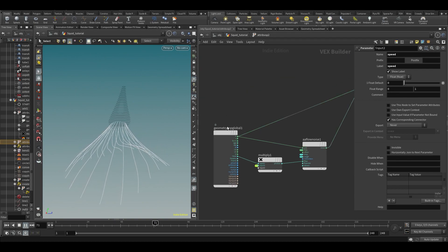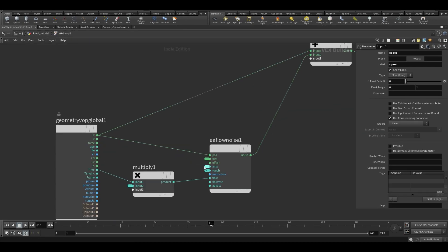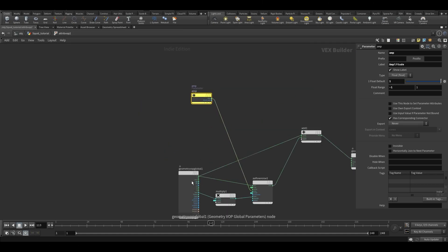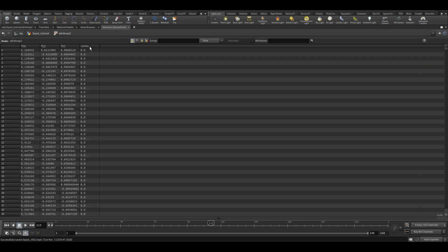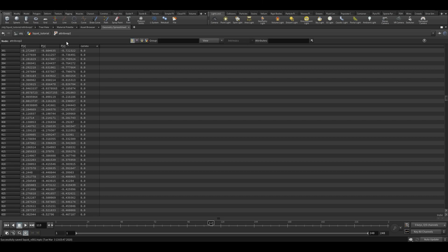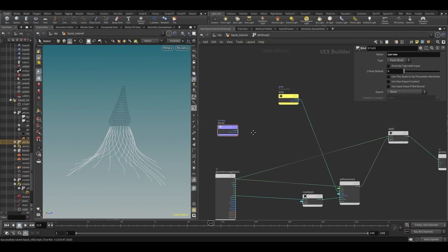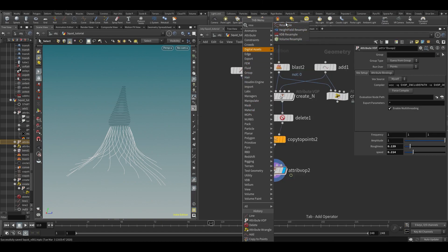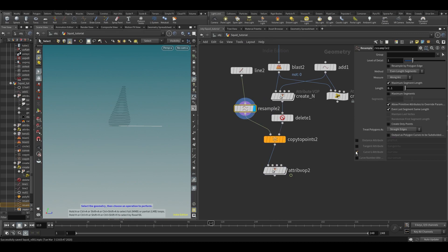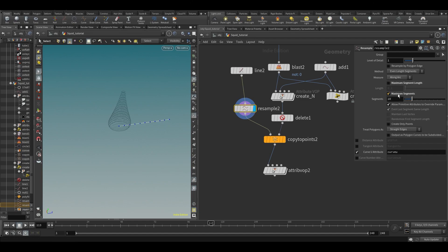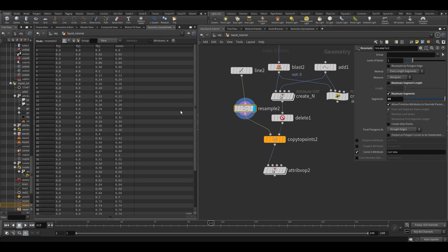We don't want the top part to move because that's what will be connected to our squid. To fix that, let's pop out the amplitude and bind our curveV attribute — 'bind curveV' — which is the attribute from the resample. We actually don't have it yet on the new lines, so let's put a resample on our line, enable curveV, and set the points to 50 there instead.